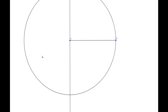Now by Postulate 3 we are able to draw a circle centered at A and passing through B. This gives us an intersection point with our first line that was perpendicular to line segment AB, and that point of intersection will be here at point C.